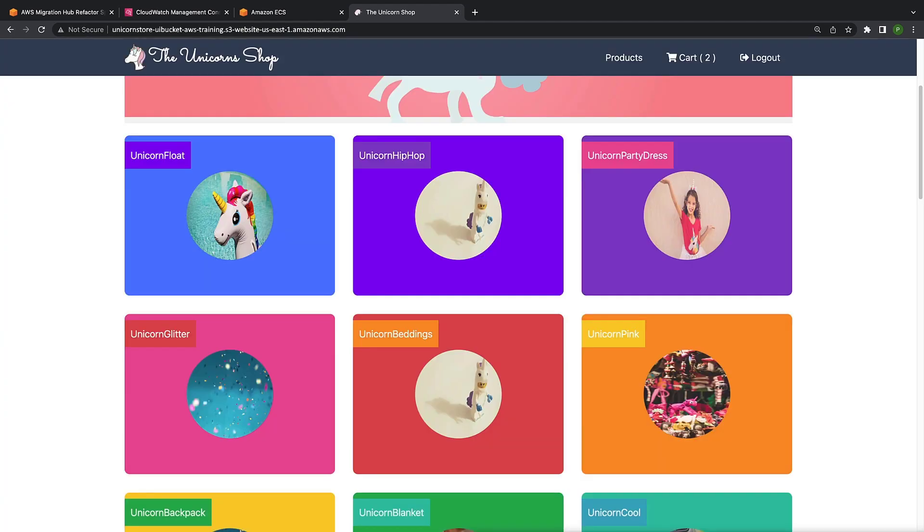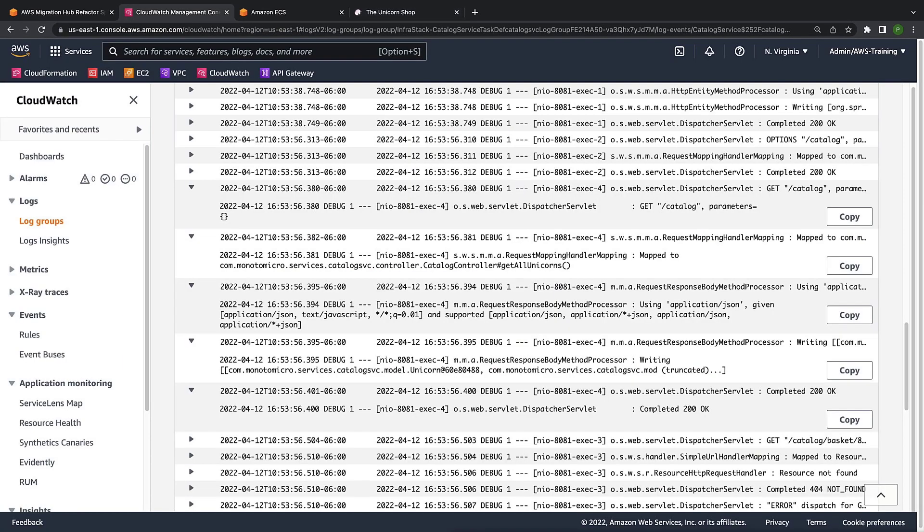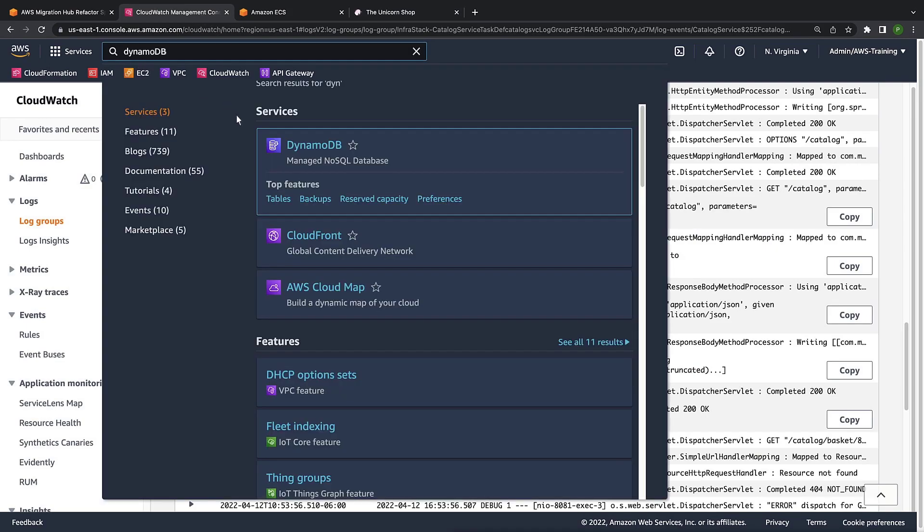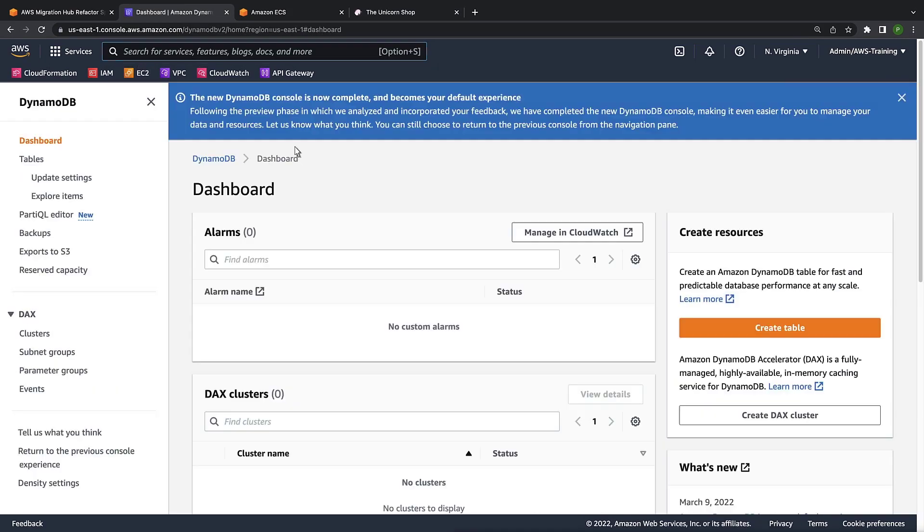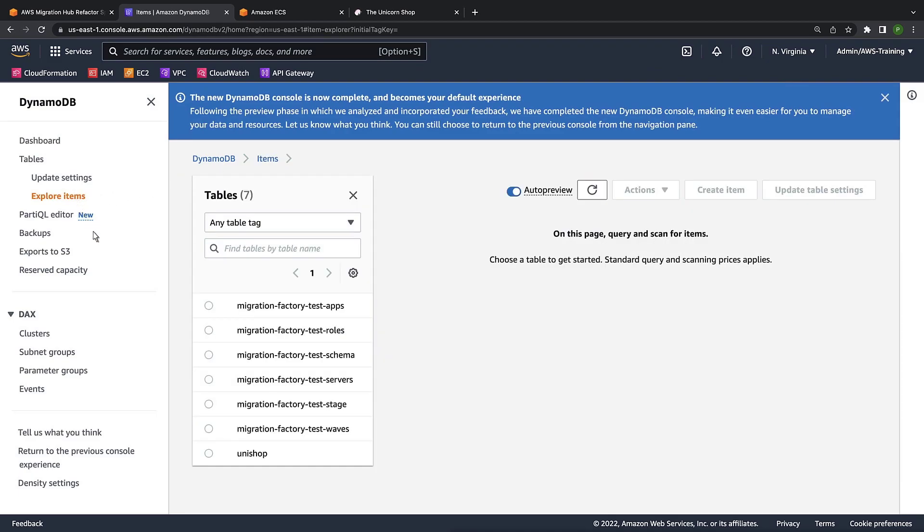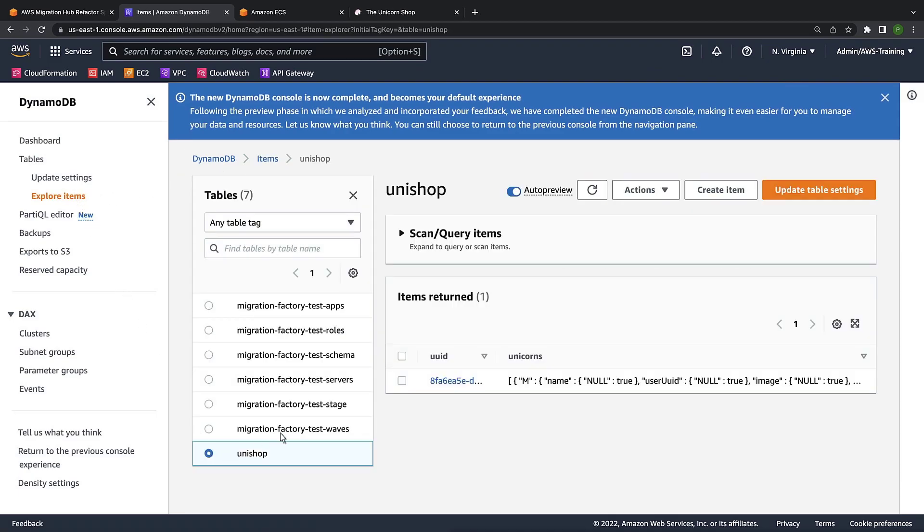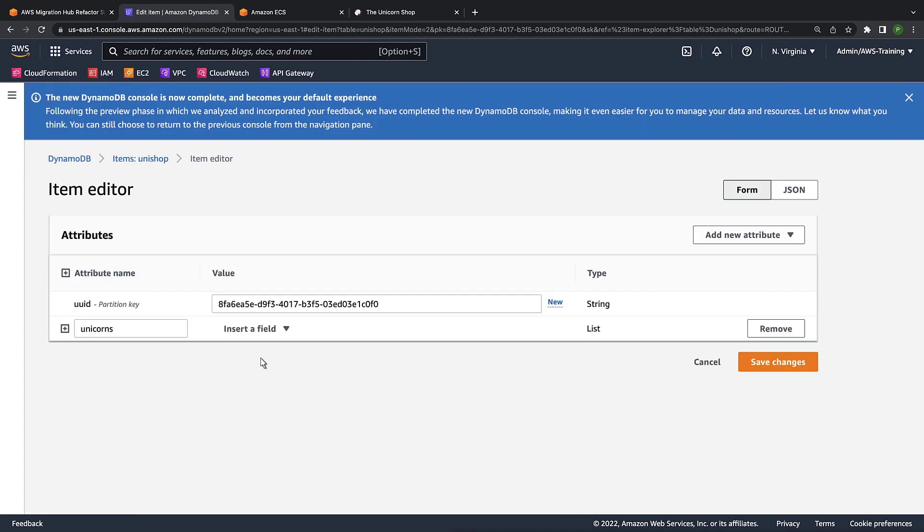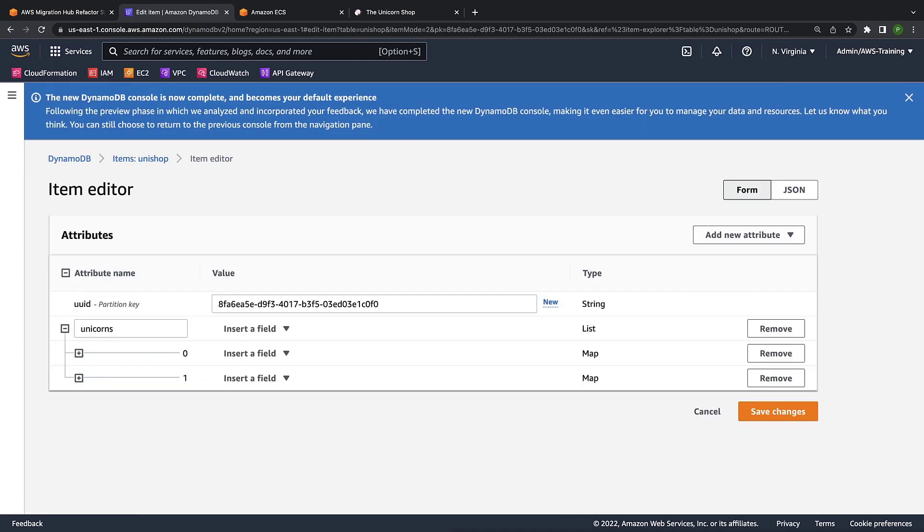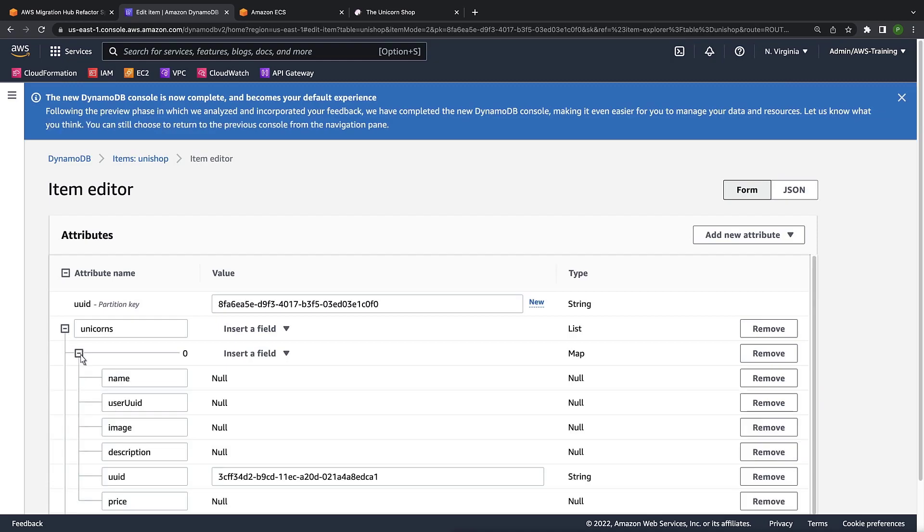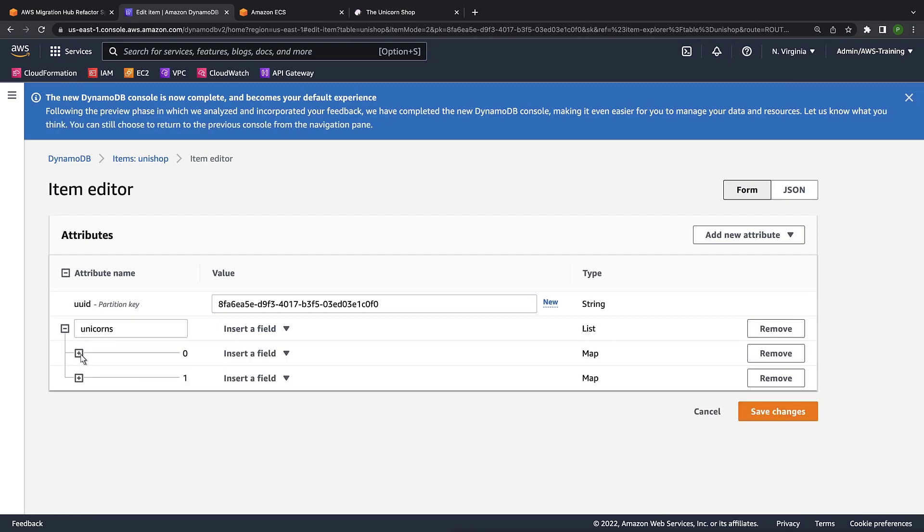Once again, it's not apparent where this request is being serviced. We can inspect the CloudWatch logs again, but instead let's try to find the relevant entries in our database, Amazon DynamoDB. This entry should correspond to our user ID. Here are the two unicorns we added to the cart. There's the ID for one unicorn.